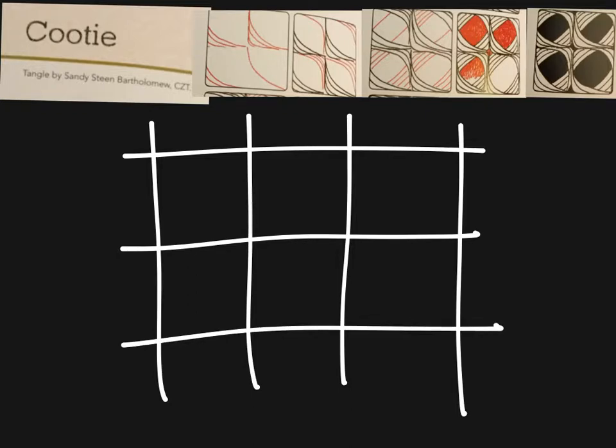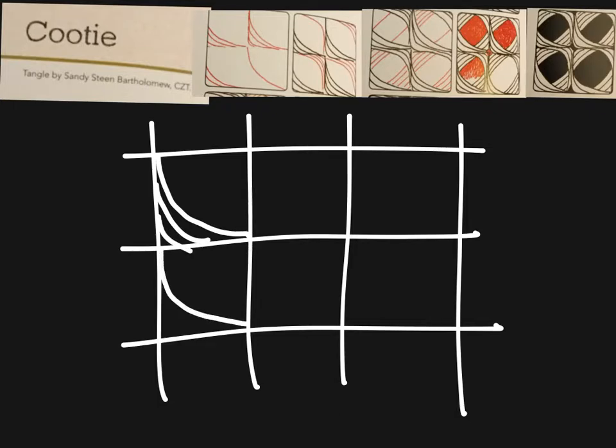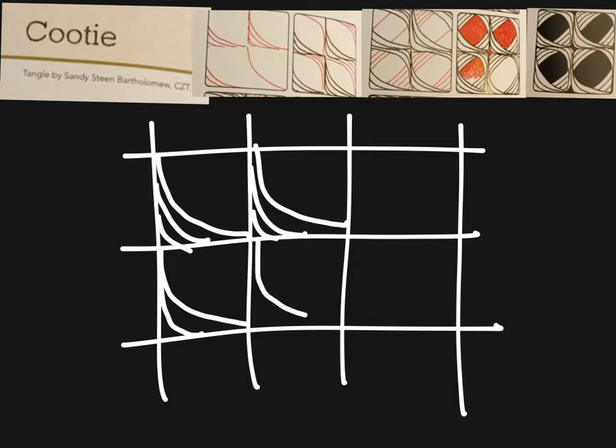We're going to add these curved lines from corner to corner in each one. Do two or three, definitely at least two.